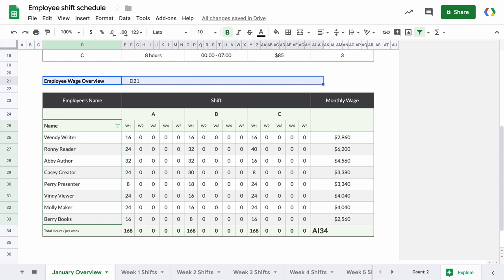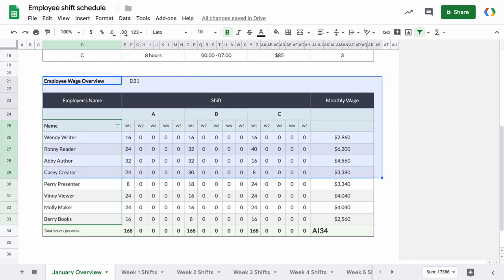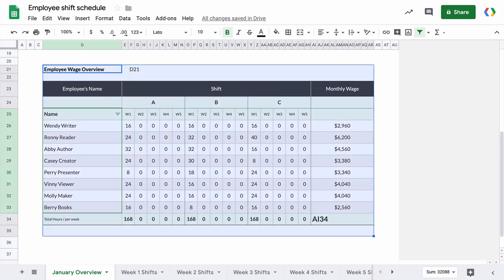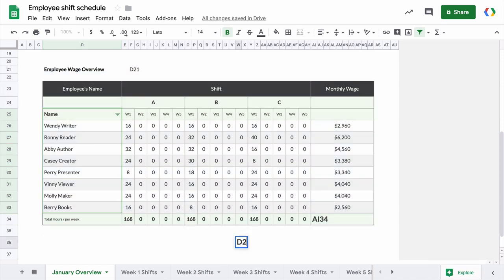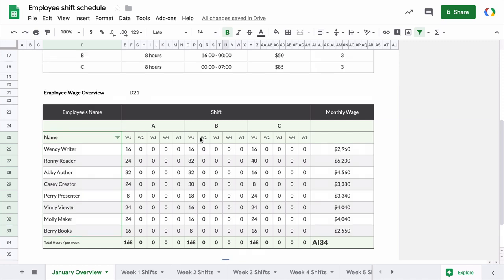So for example, if I only want to include this table in my exported PDF file, I can specify this range in A1 notation and the range would be D21 colon AI34. So the starting cell and the end cell and all the group of cells that are between this range are included in the exported file. Let me give you some more examples.